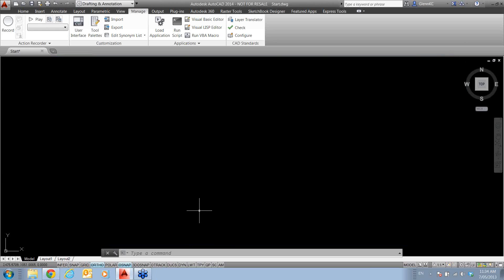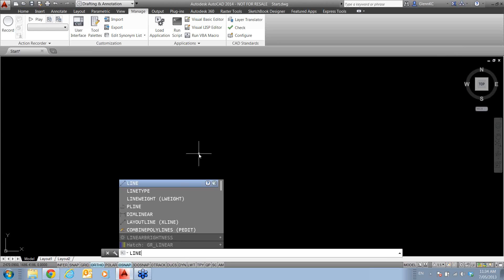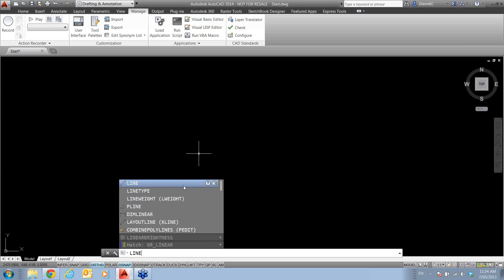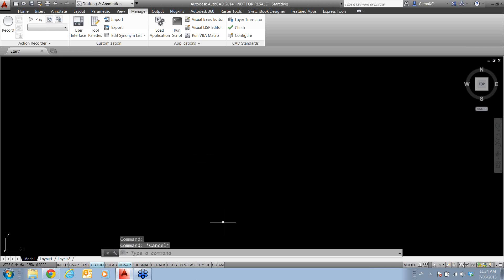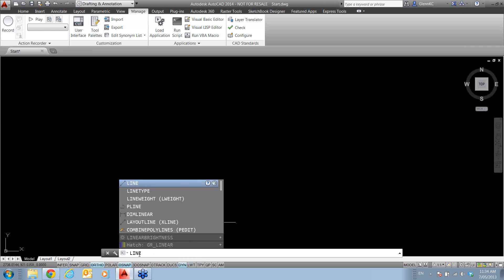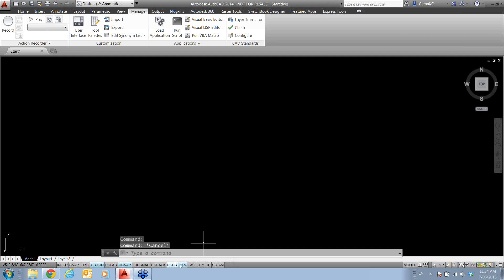Now, I don't know how many of you work with dynamics switched on, but if you have it switched off and you start typing through the command line, you start getting all the commands with line in. But here I can go to the search in help and search on the internet for getting extra information. Now, if I'm using dynamic and I type line, it doesn't always work.